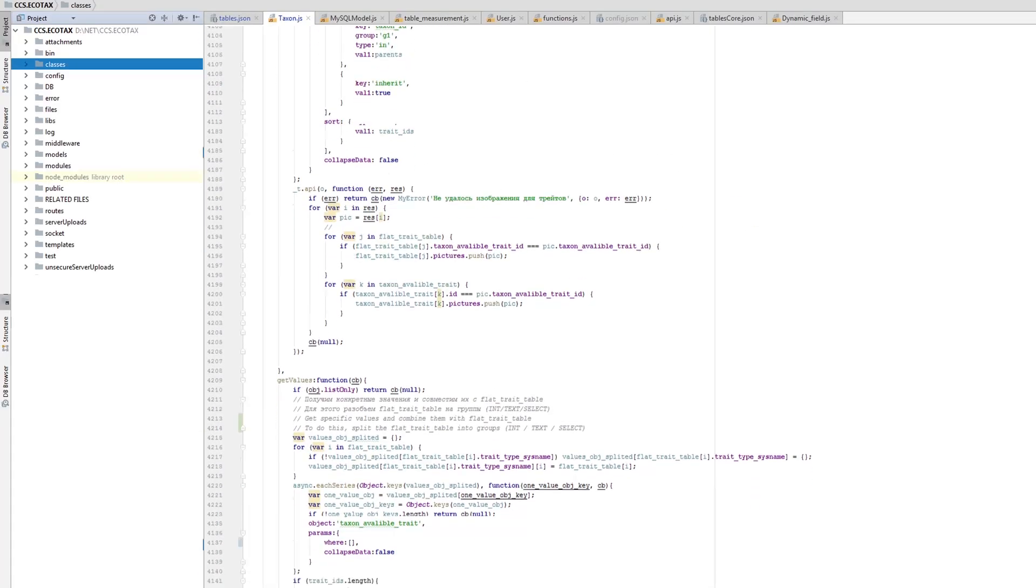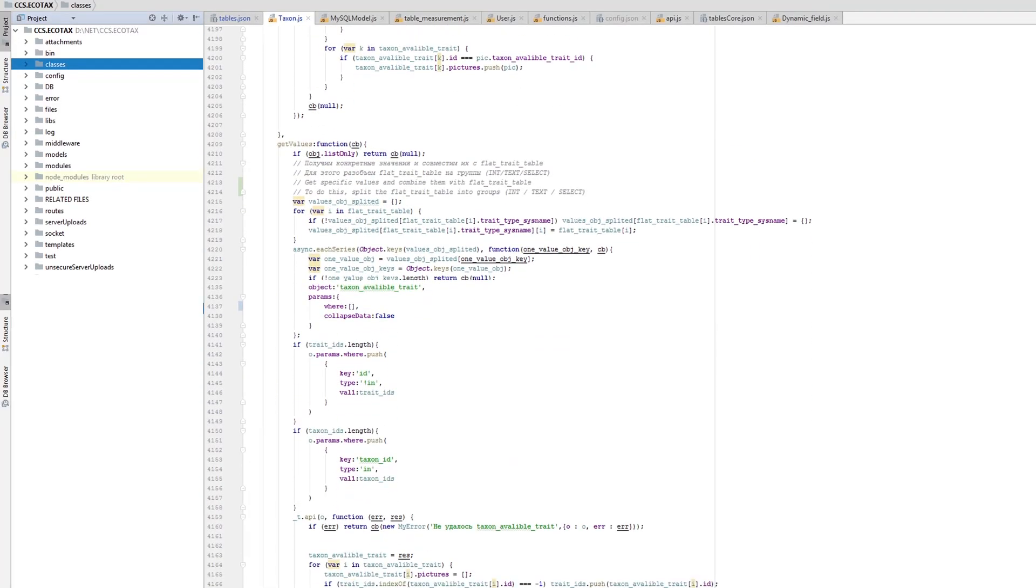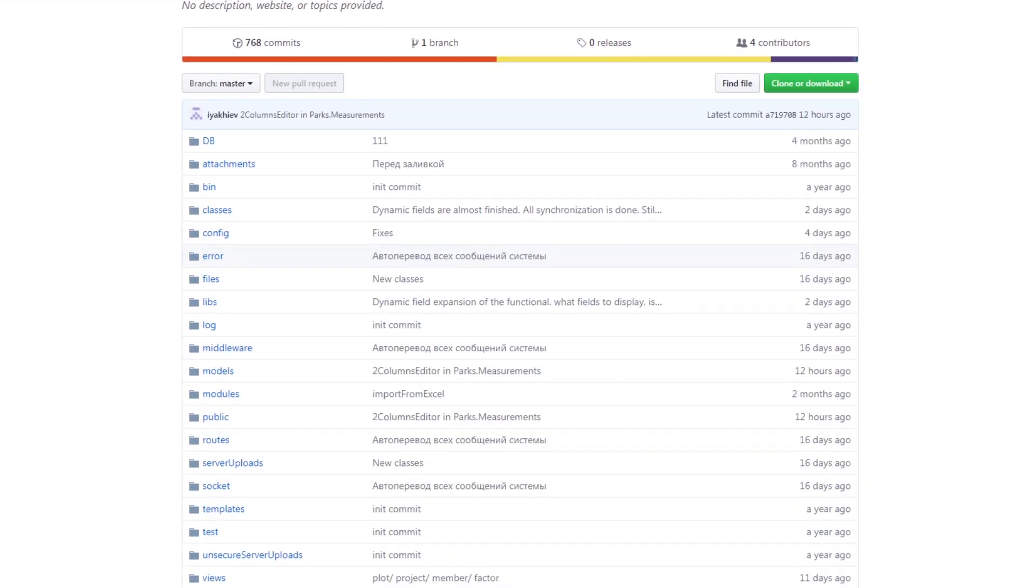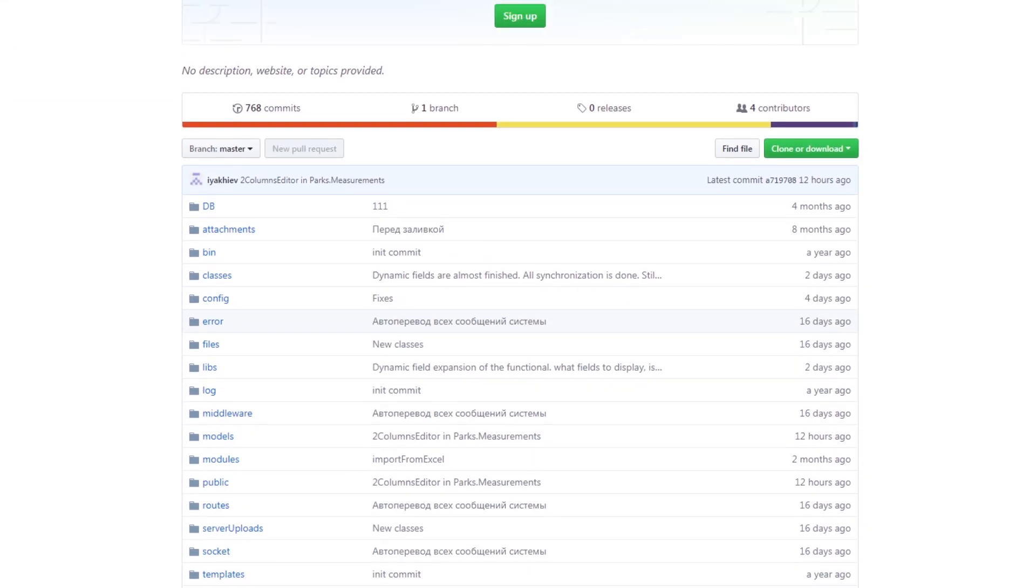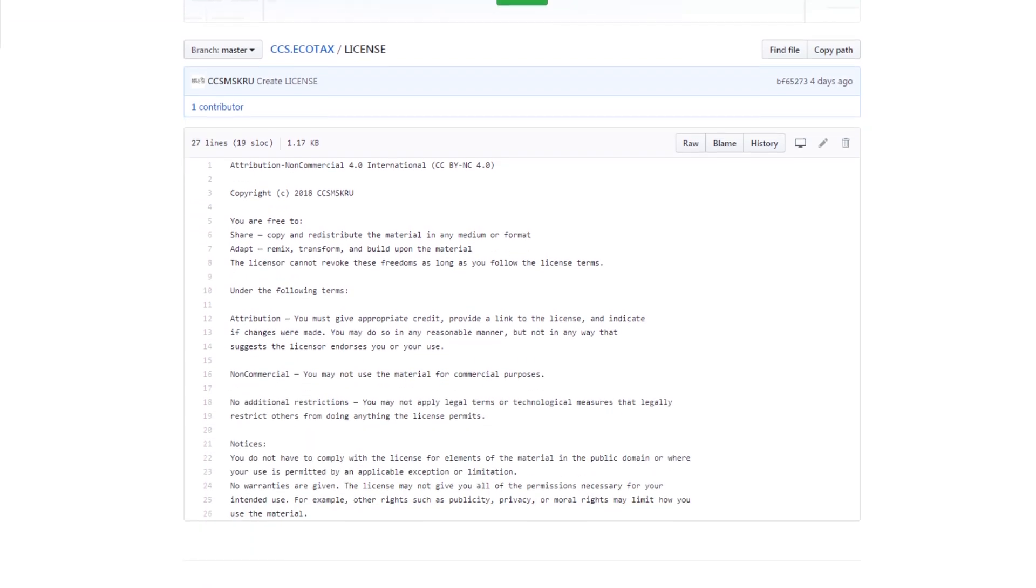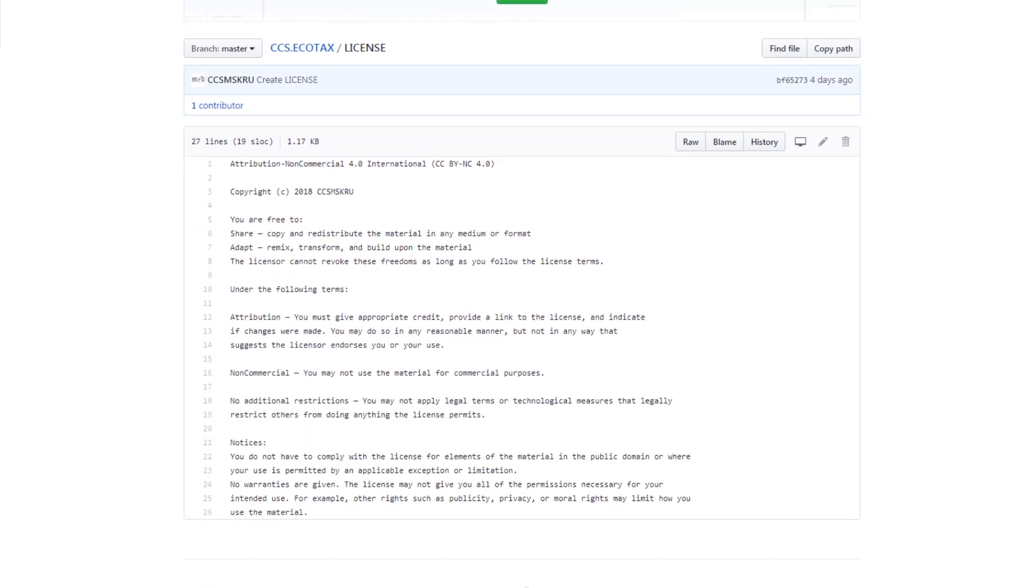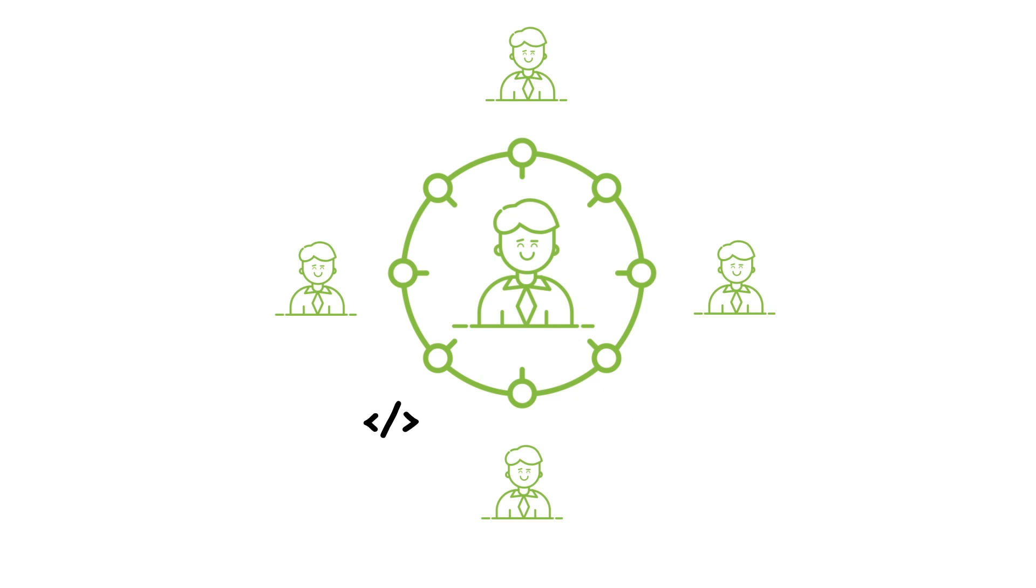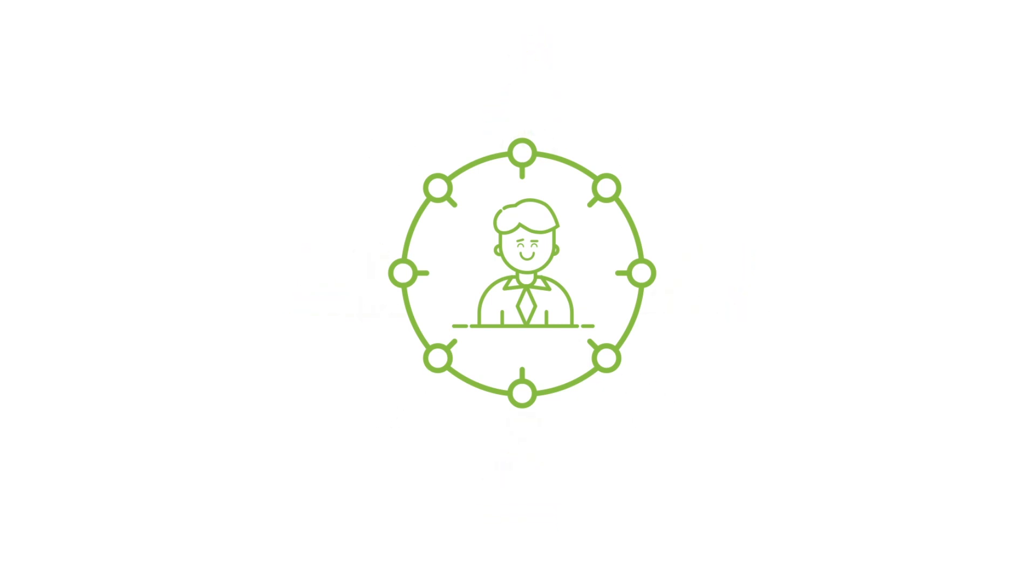The Ecotaxonomy database is being developed using Node.js with the MariaDB database management system that has a general public license allowing any person to use it for free. The frontend is also made using JavaScript. Through this combination, the whole system may be maintained by a single IT specialist.